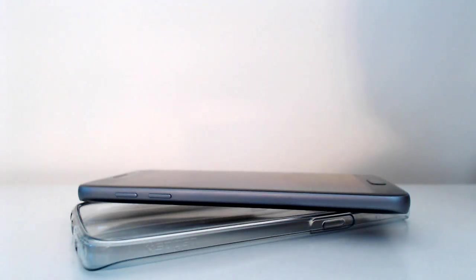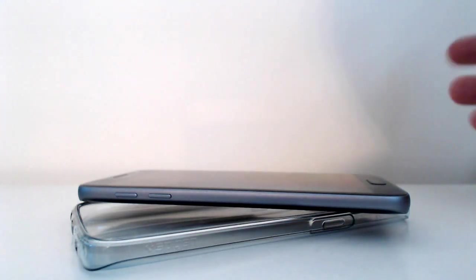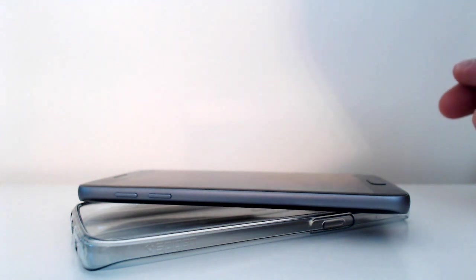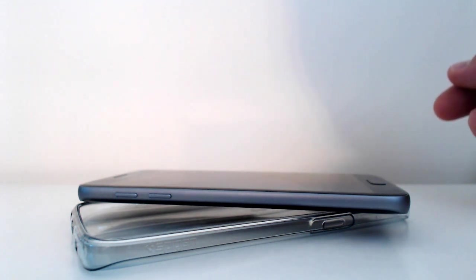Hello YouTube and welcome to another review. Now today's review is going to be on the Spigen Samsung S7 silicone case.